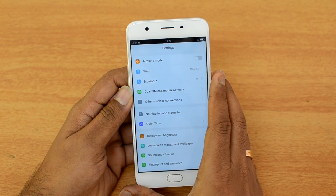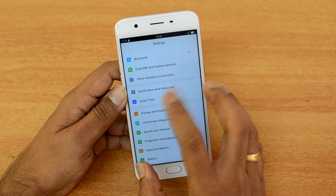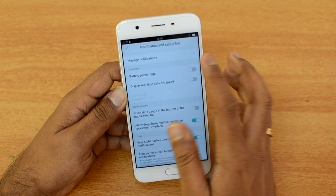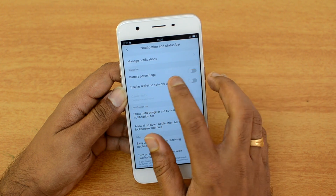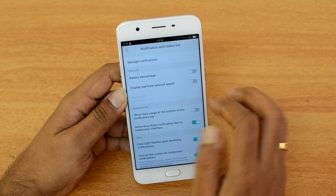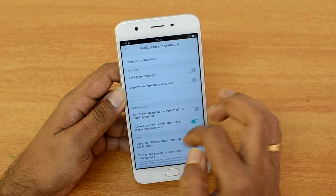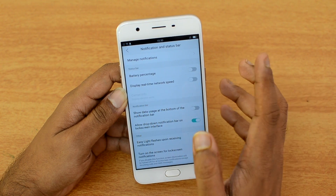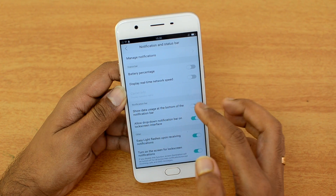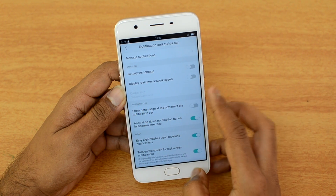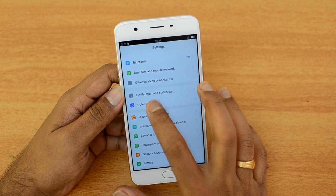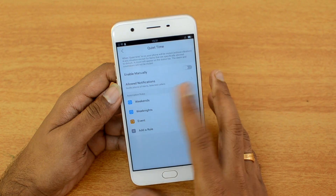First, let's look at the notification and status bar. Here you can turn on battery percentage display and view real-time network speed — quite similar to what some other Chinese OEMs offer. There are also some additional options for the notification center.